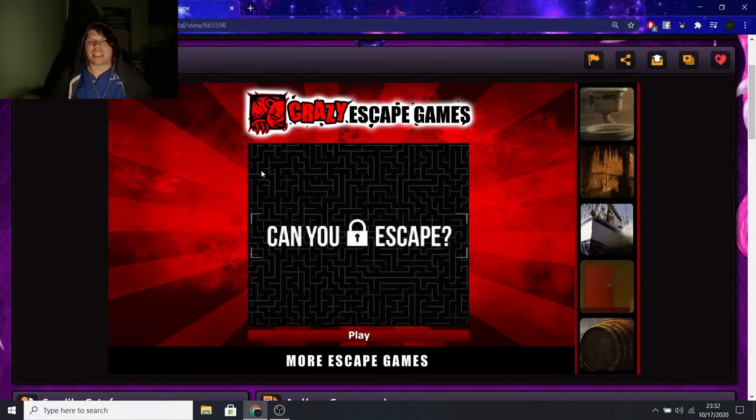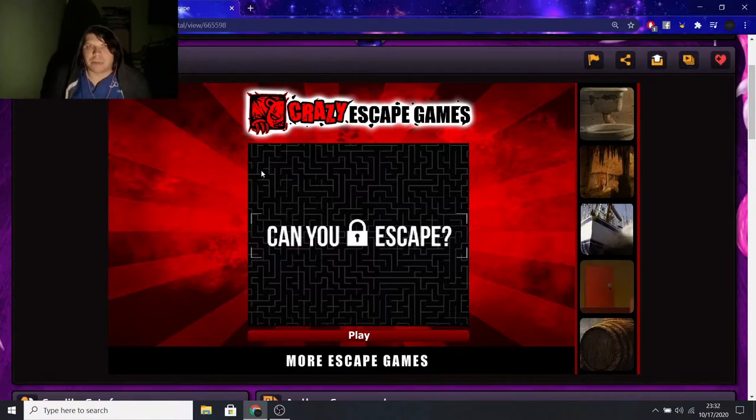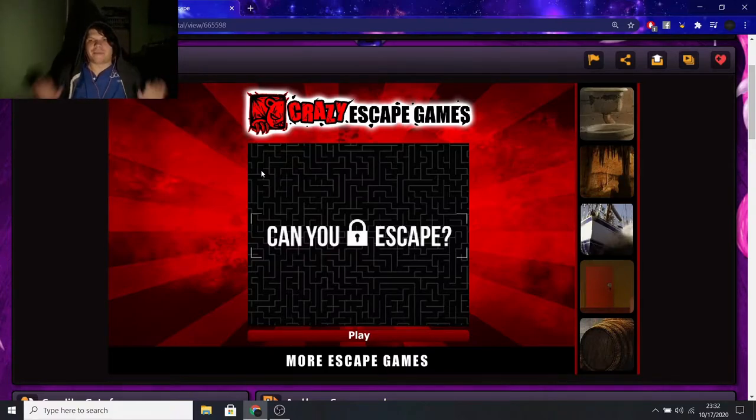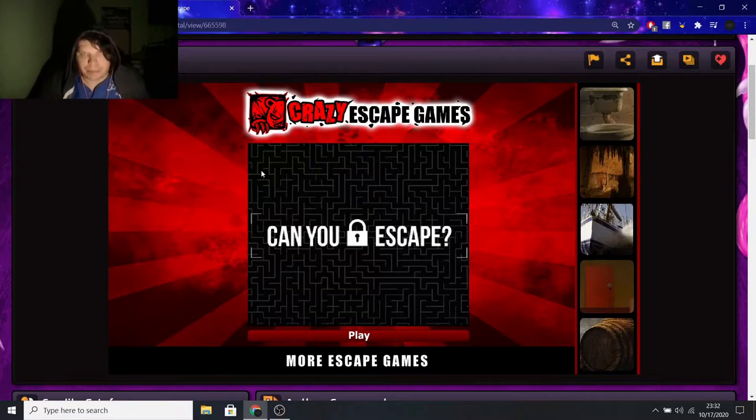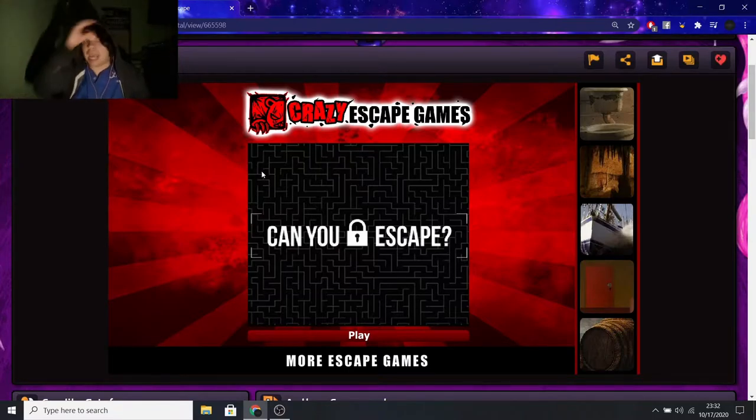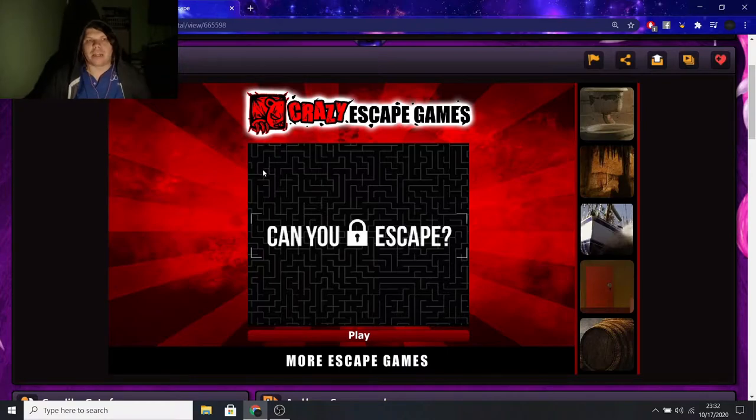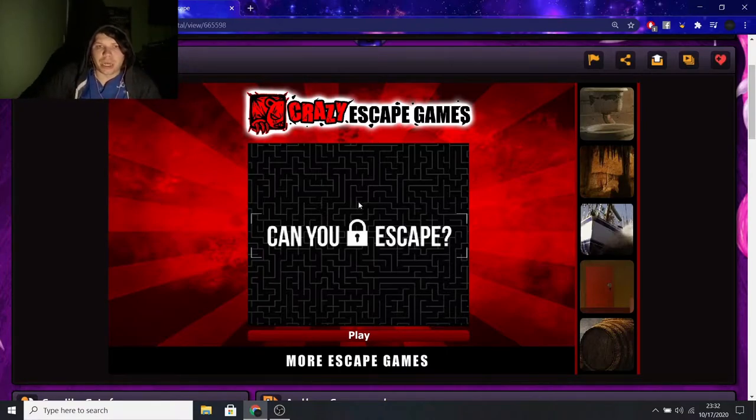I need to play as much of these Flash games as possible because by the end of the year I'm not going to be able to play them anymore due to the fact that Flash is going to be disappearing. So we're going to be playing a horror-based Flash game on Newgrounds. It will be linked in the description.